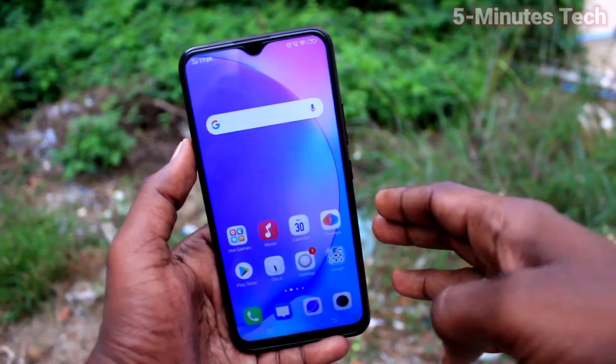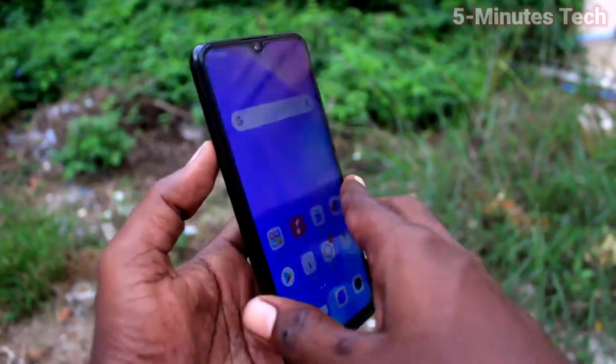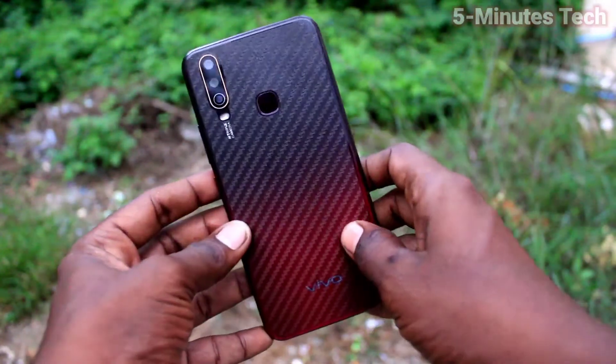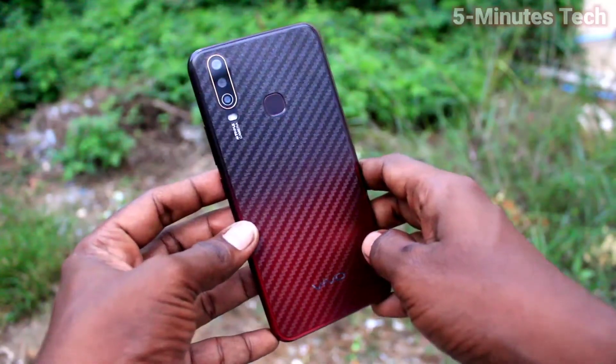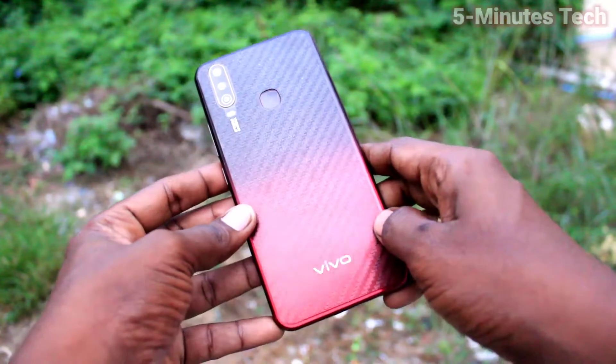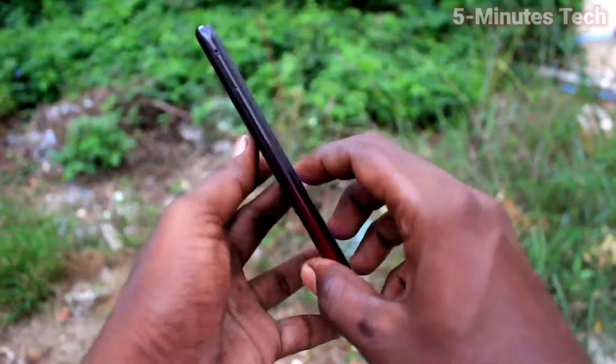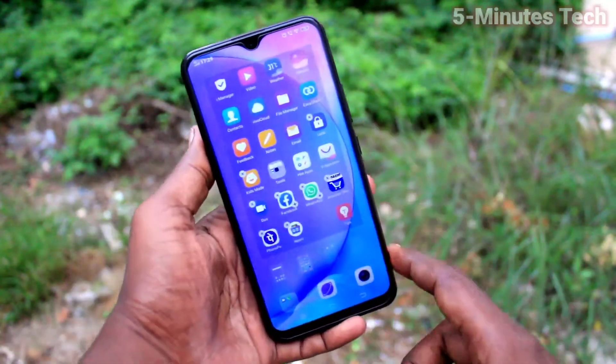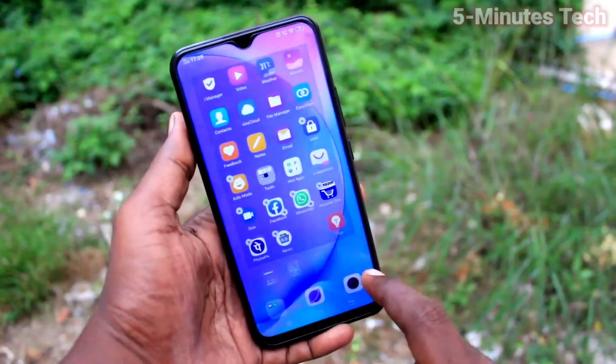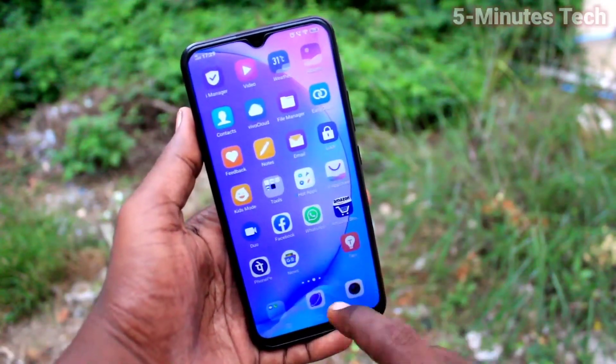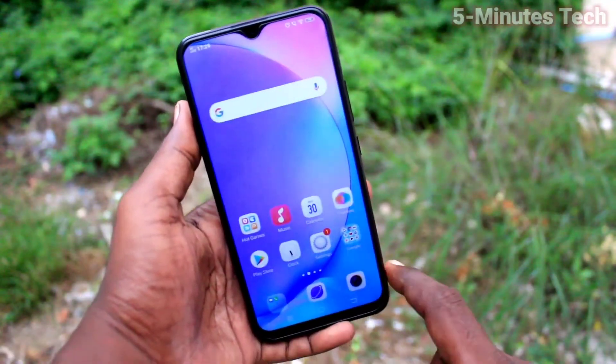Hi friends, this is Famous Tech YouTube channel. Here is the OPPO Y15 smartphone. In this video you will learn how you can set dual apps on your phone OPPO Y15. First of all, on your phone...